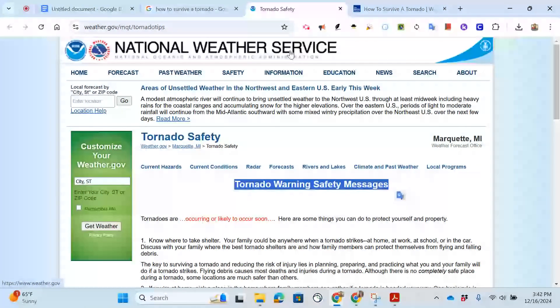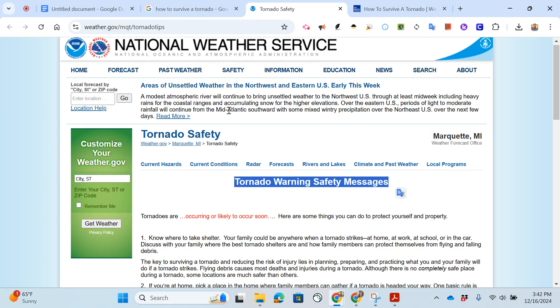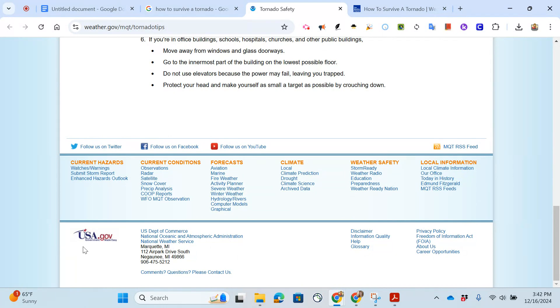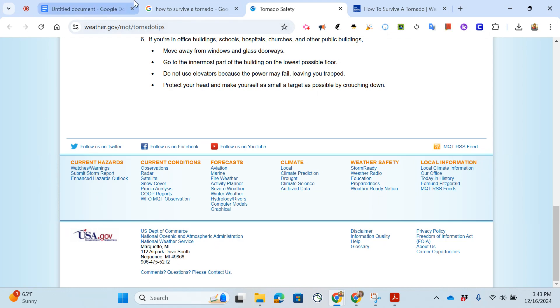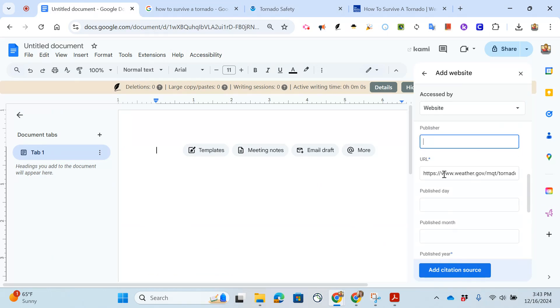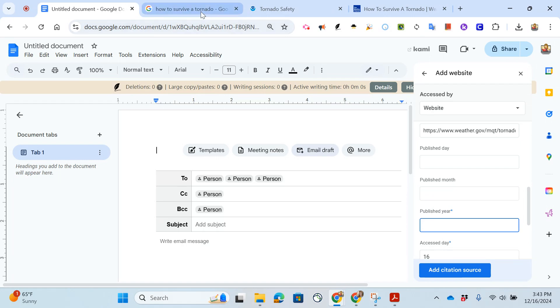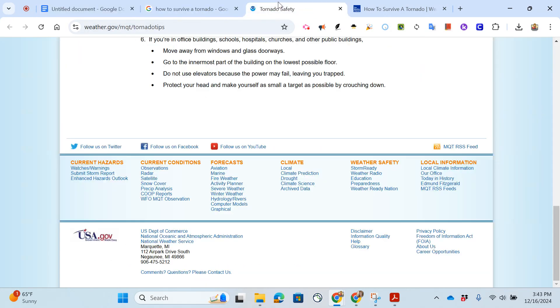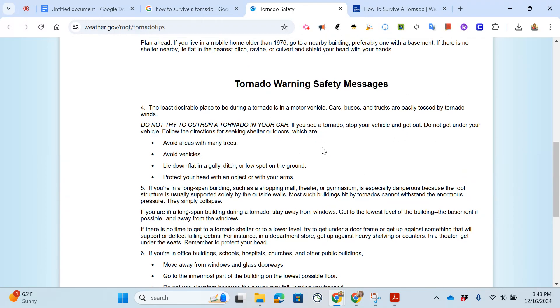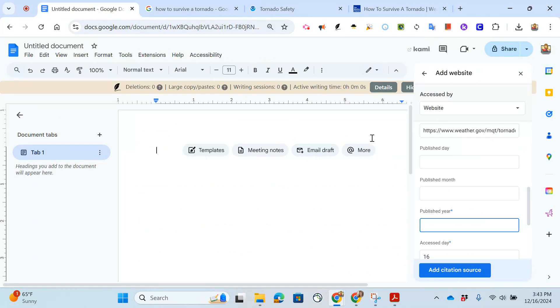The next section is publisher. Google didn't find one. The publisher is usually at the bottom. This says USA.gov government made easy. I need to decide am I going to include any of this information. I might just leave that part off because I'm not sure. The URL I know is correct. Now it's looking for the date that this information was published. I'm gonna go back to my website. I don't see anything at the bottom and I don't see anything at the top, again I'm just going to leave it blank.